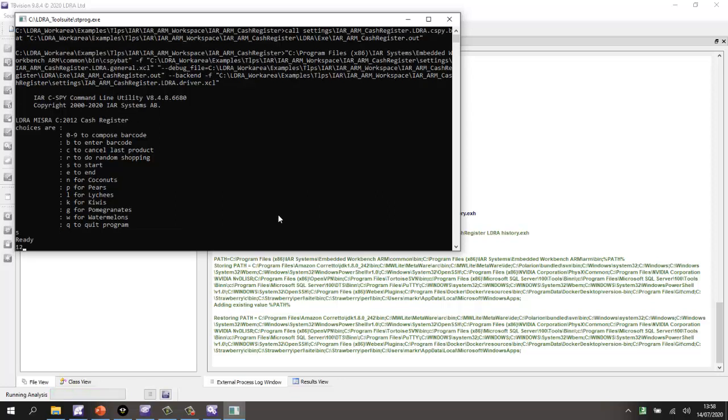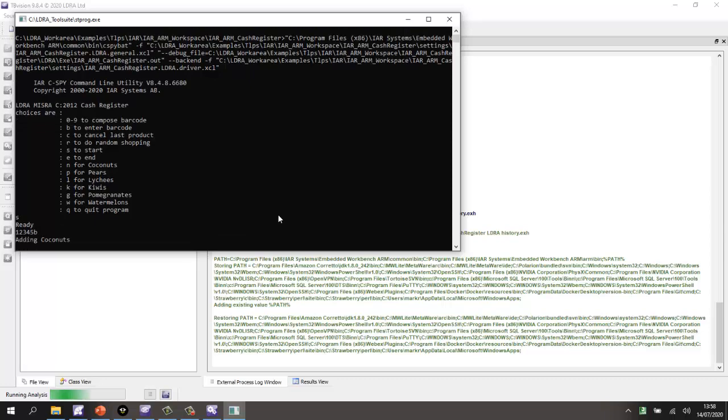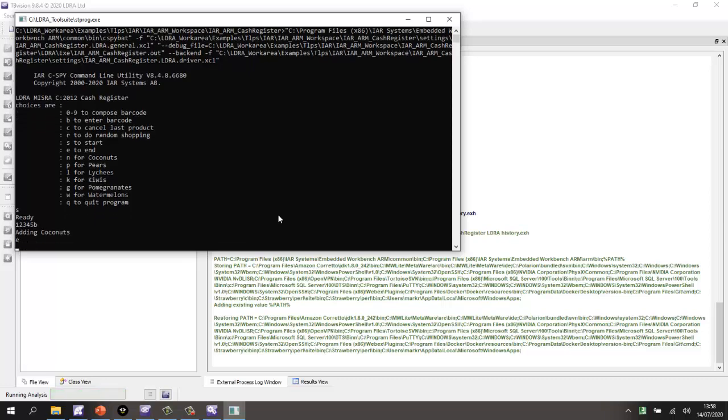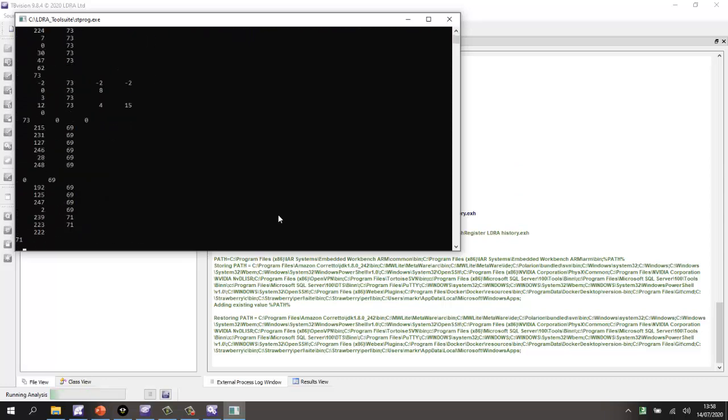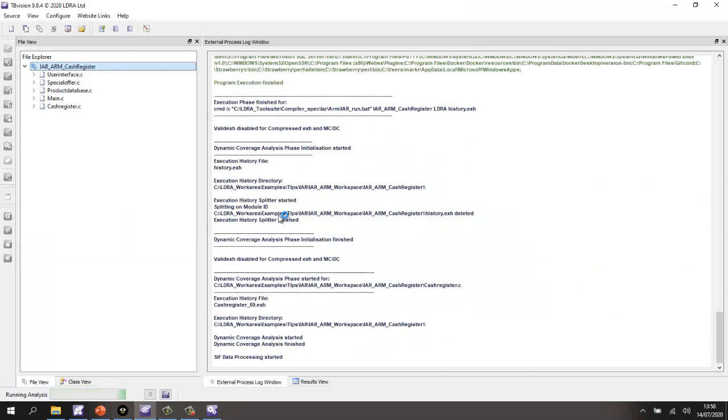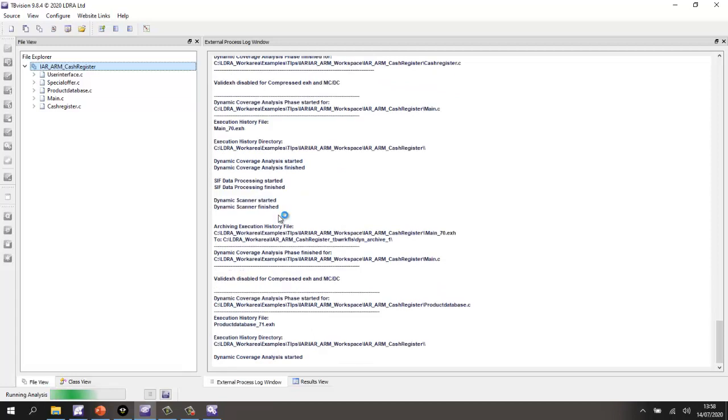And we can now control the execution just like we did before. S for start. One, two, three, four, five, B. E for end. And now we'll do a Q for quit. And that stops, uploads the results.